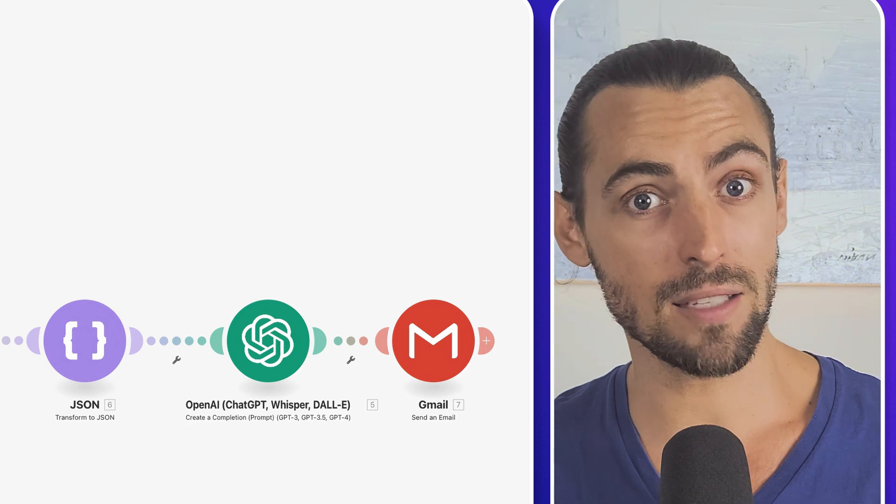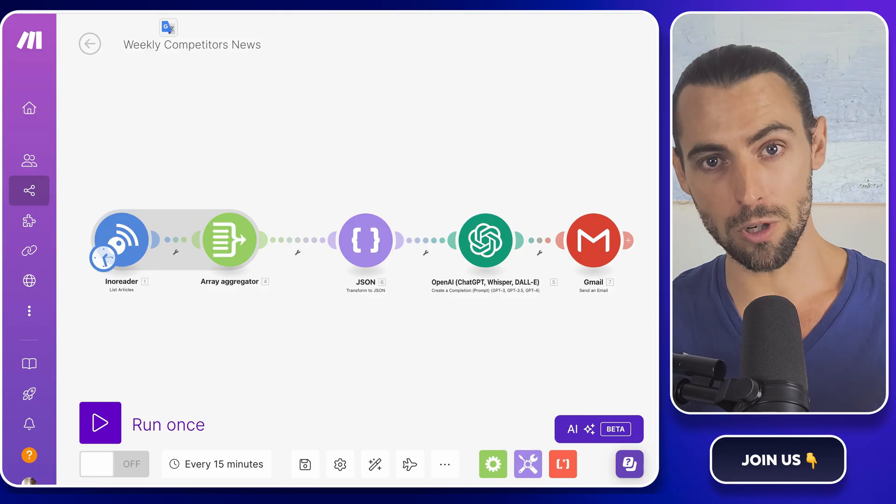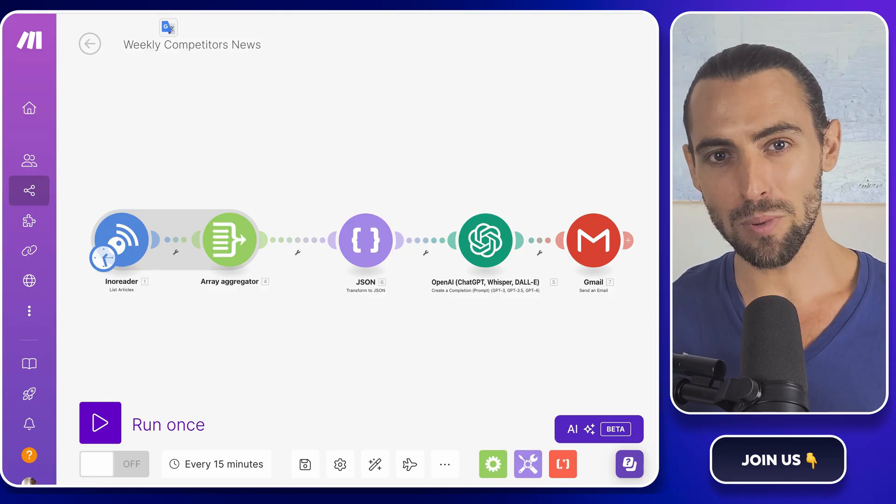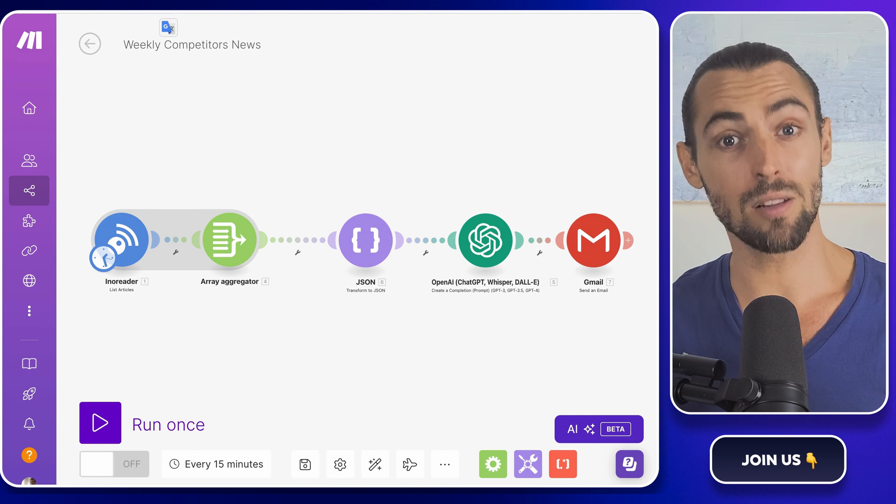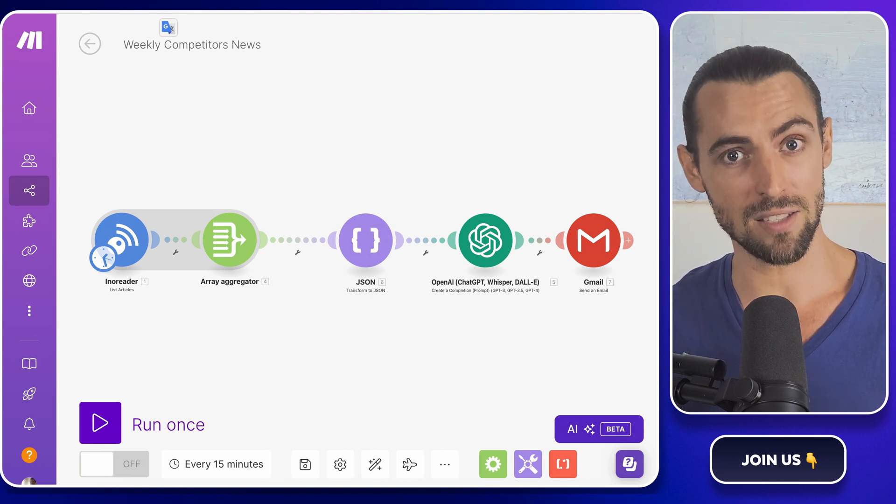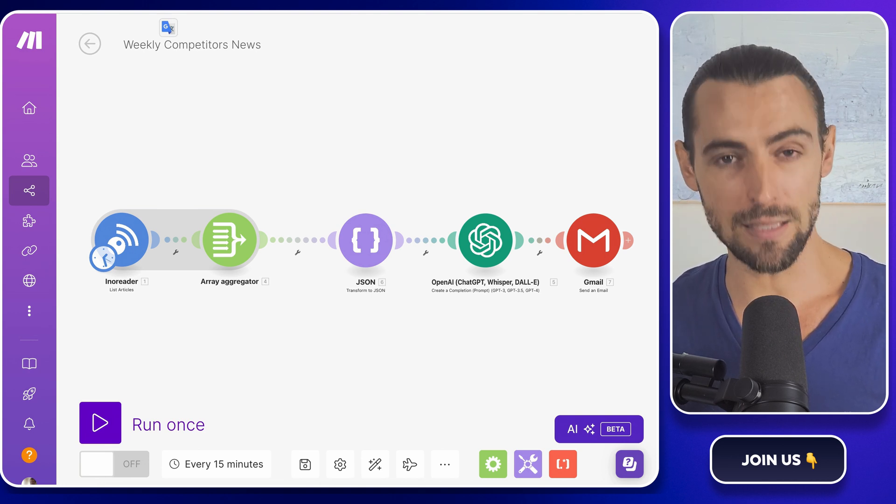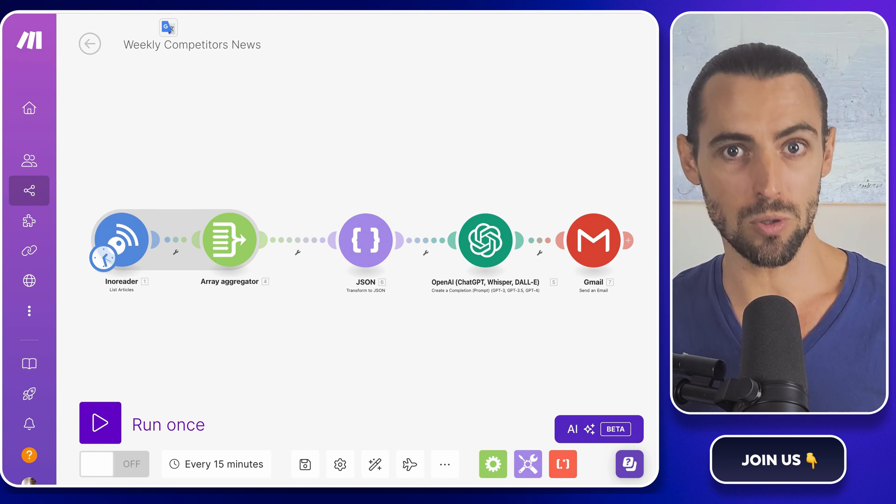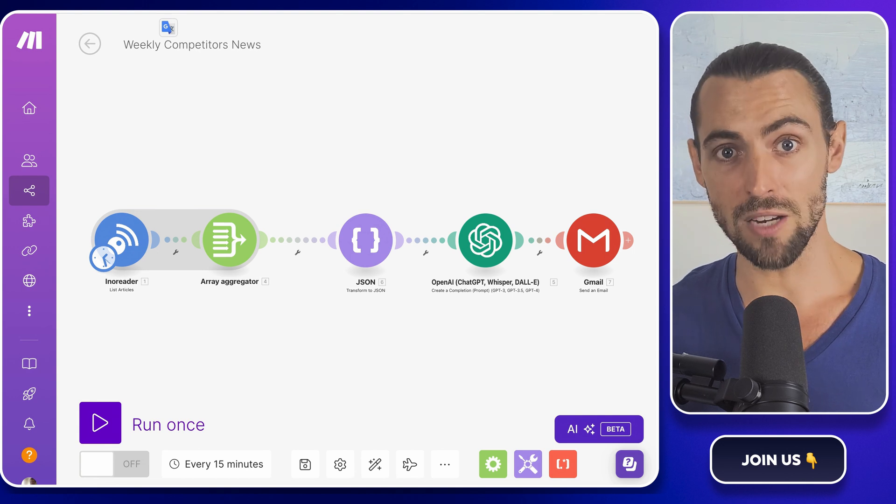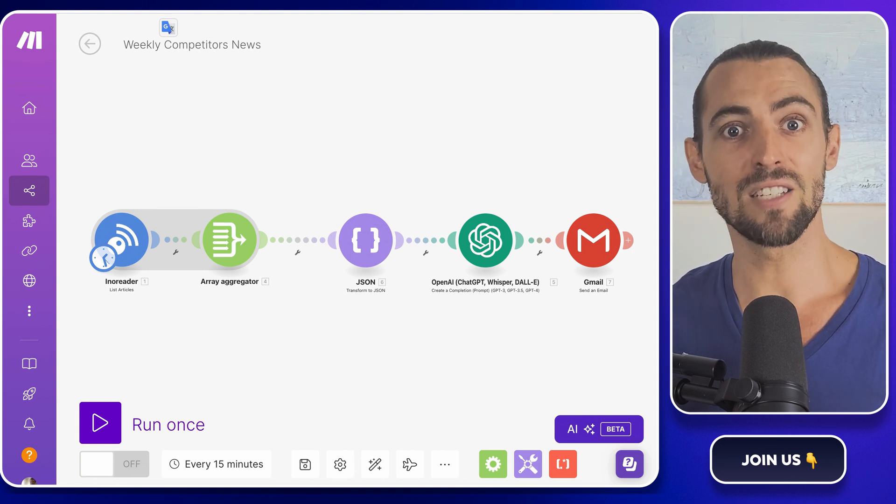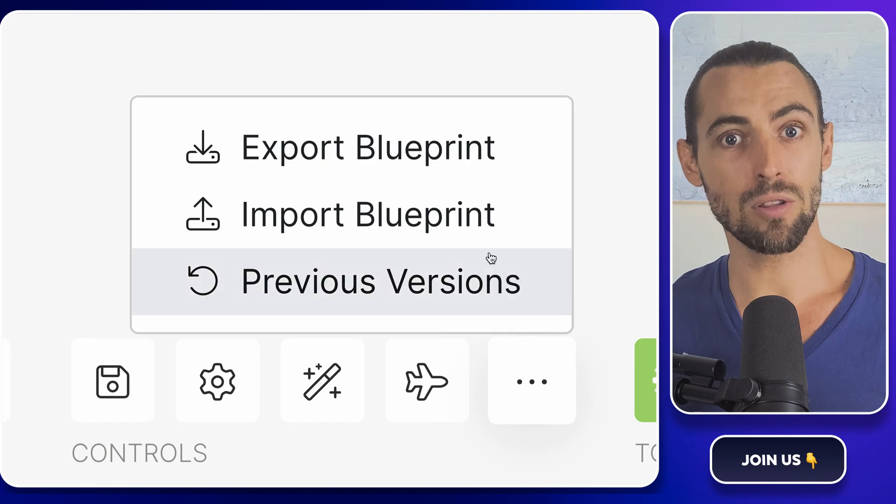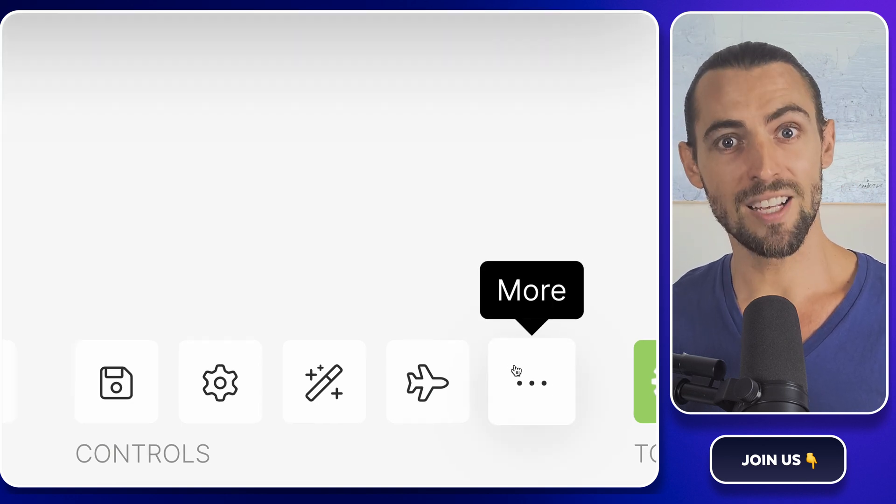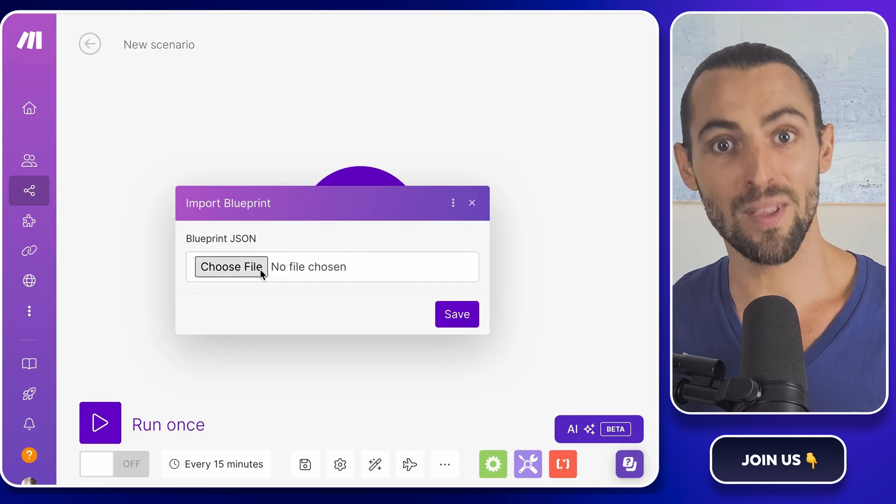And if you're looking to take things a little further, check out our school community link below. It's packed with exclusive make.com templates, including the exact one we're using in today's tutorial. These templates are easy to import and use immediately, so you can get your automation up and running in no time. It's super easy. Just grab one of these templates, click on the three dots to import the blueprint, select the file, and hit save.